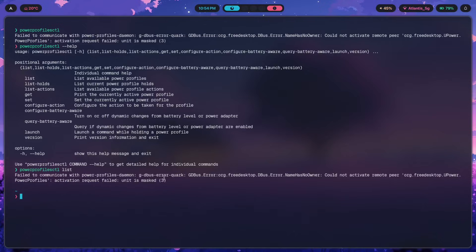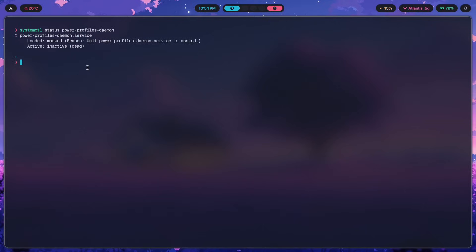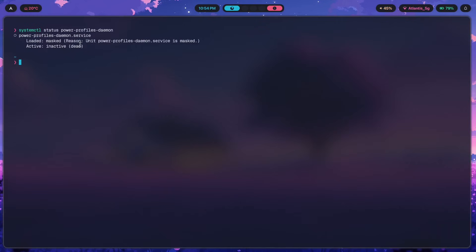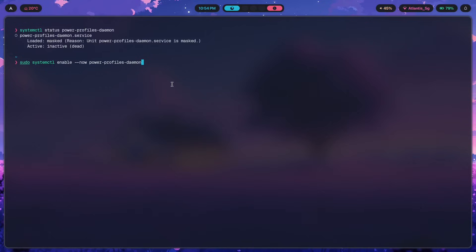Along with the command, there's a systemd service for power profiles daemon. Running 'systemctl status power-profiles-daemon' shows it's loaded but masked and inactive. If it shows inactive or doesn't give you this output, just enable and start it with 'sudo systemctl enable --now power-profiles-daemon'. Remember to run with sudo since this is systemd. After that you should be able to use power profiles daemon without any issues.